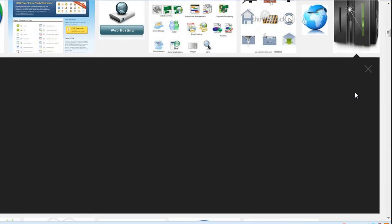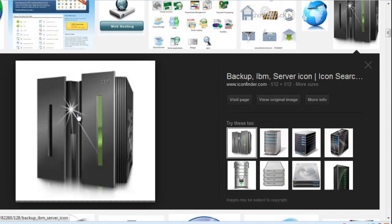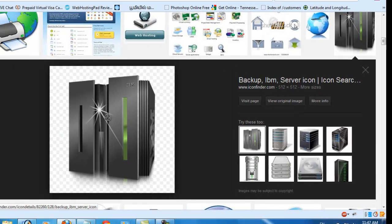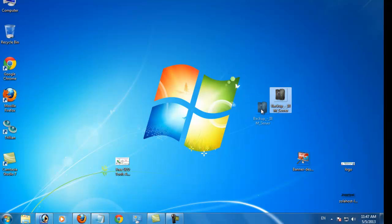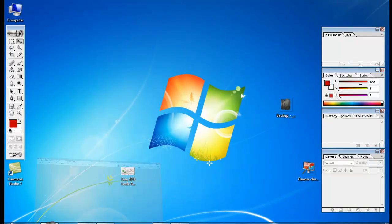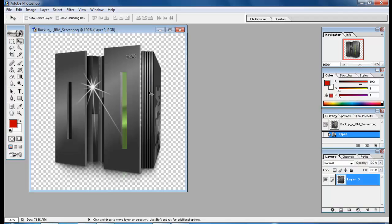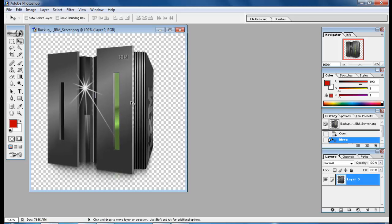Now I select this icon — it's not exactly an icon but it's good. I store this image on my desktop and open it in Photoshop.